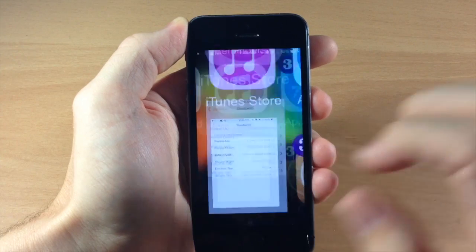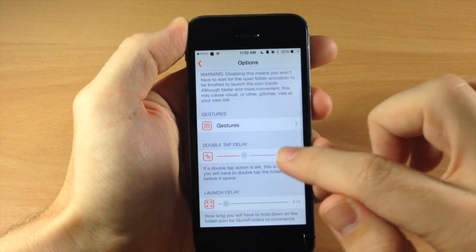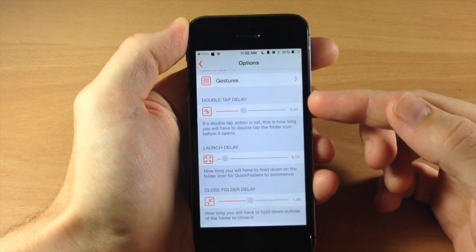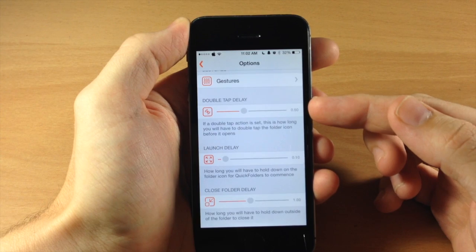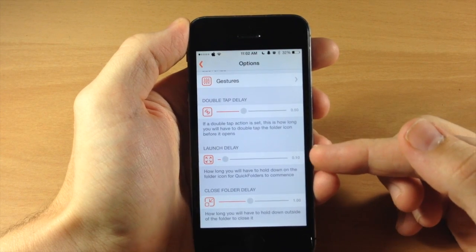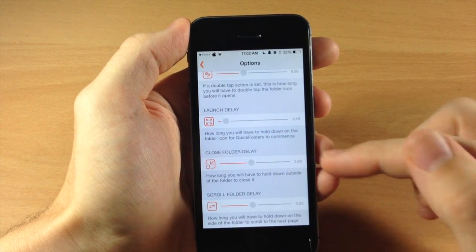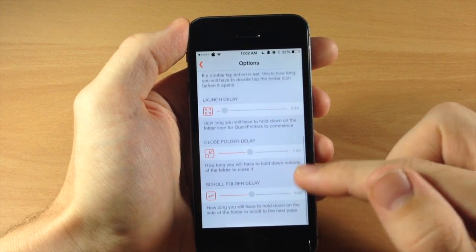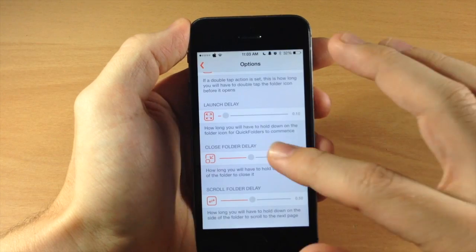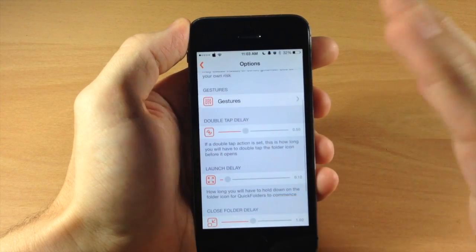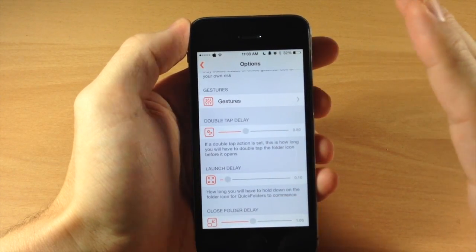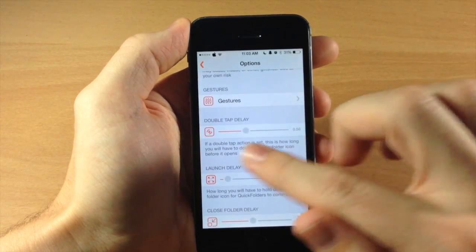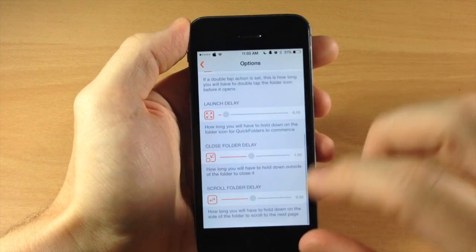Now also if we jump into our settings you'll notice that we have some timer delays right here. So you have the double tap delay, you have your launch delay, you have your close folder delay as well as the scroll folder delay. So if you're having any issues or you don't think it's quick enough or it's too quick then you can adjust these sliders however you'd like.